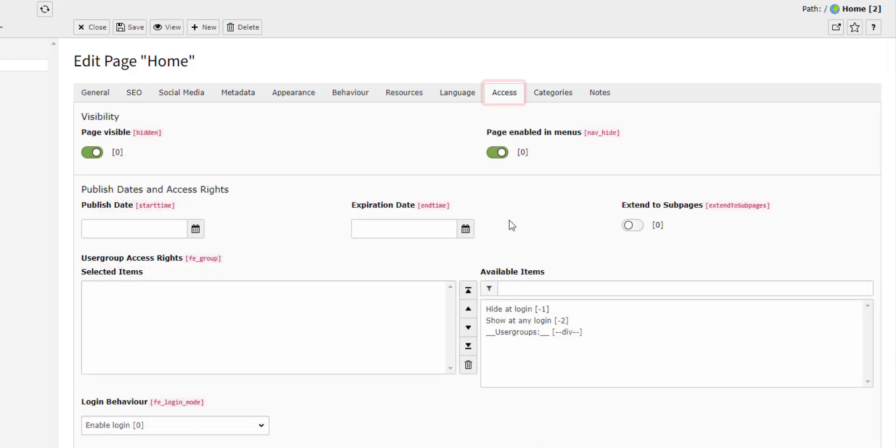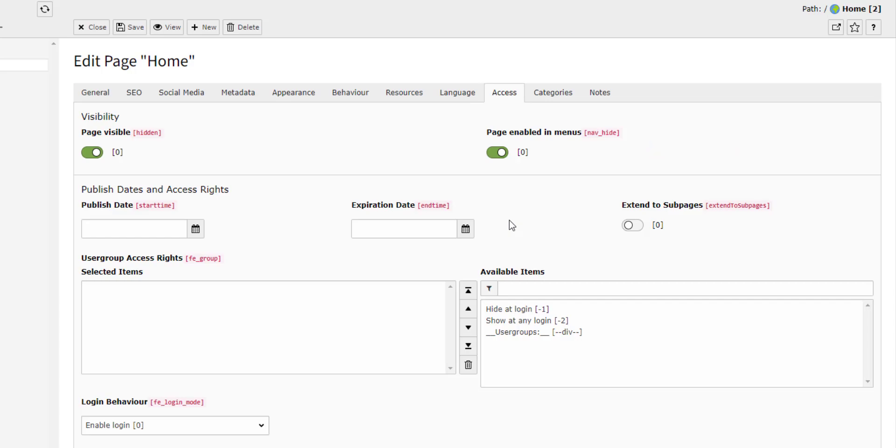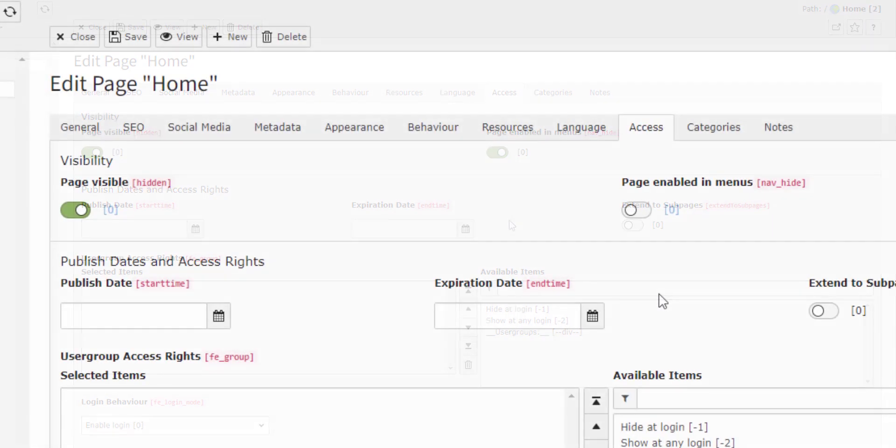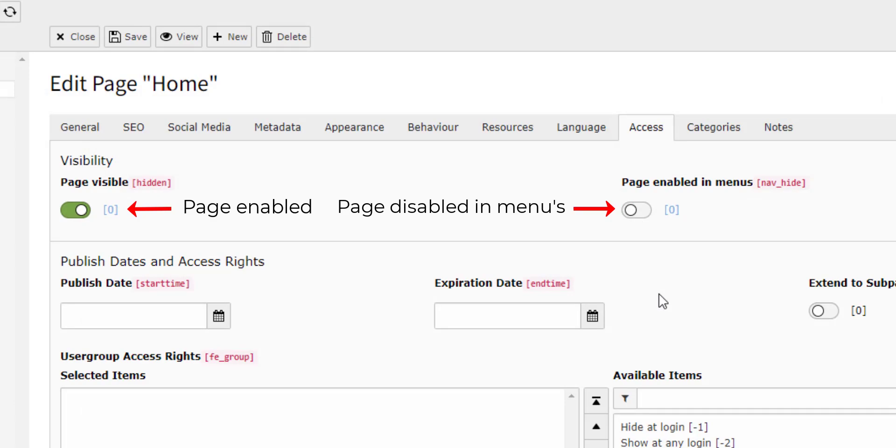Moving on, the Access tab. Here you can enable and disable the page as well as enable or disable the page to be shown in menus on the front end. This is very useful when you want to work on a new page without letting front end users see you make these changes. By enabling the page but disabling it in menus, your page is essentially live but not accessible to anyone who doesn't have the correct URL.